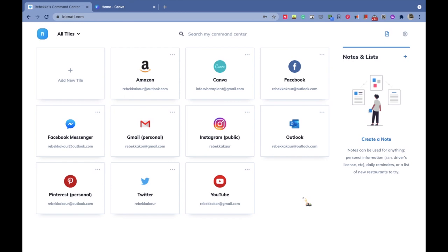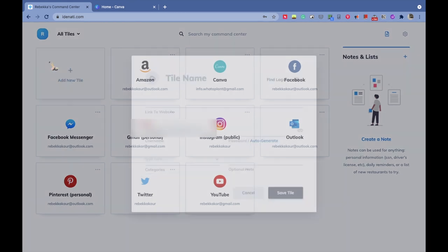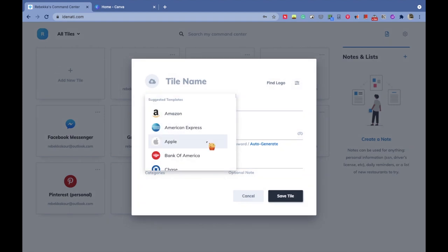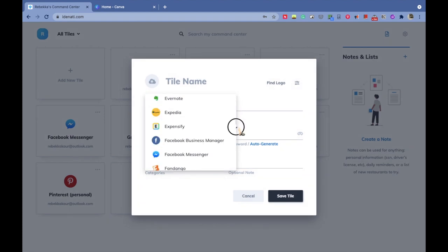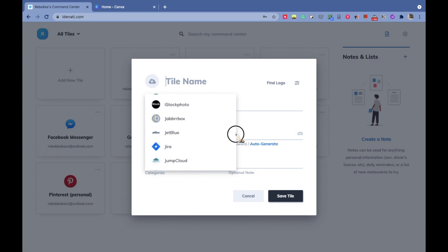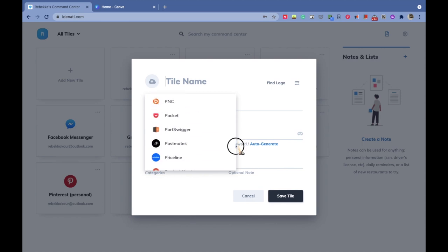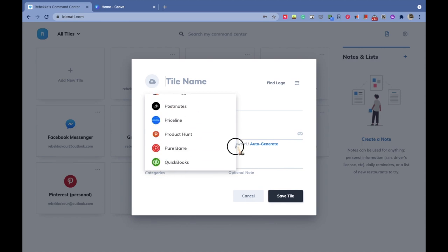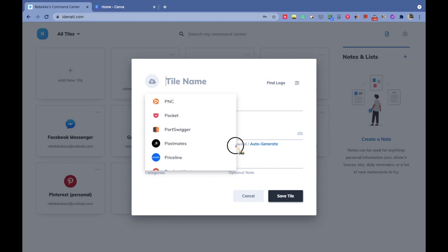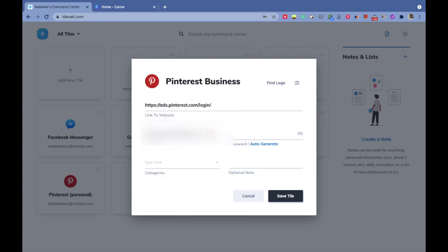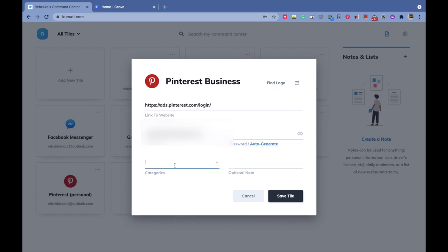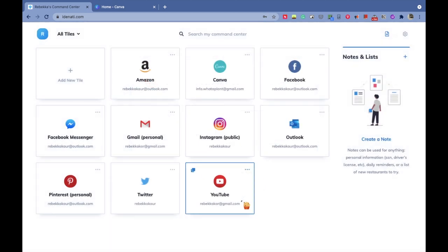Every time you log in to your Identity account with your master password, you just have to tap once and you will be logged in. To save your account information, you just click on the add icon and create a tile. You'll get various options to choose from for which kind of social media, work, or shopping platform you want to save. The good thing about Identity is that you can also assign it a category.